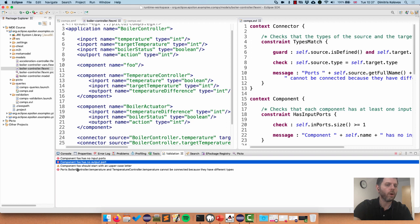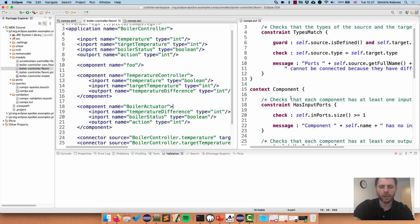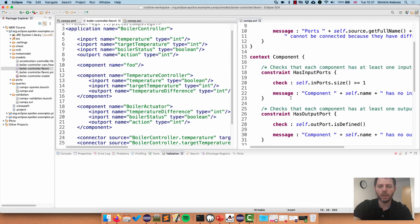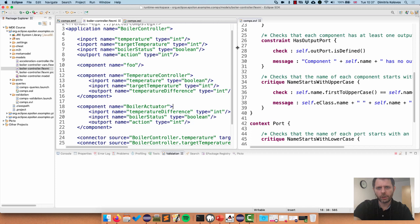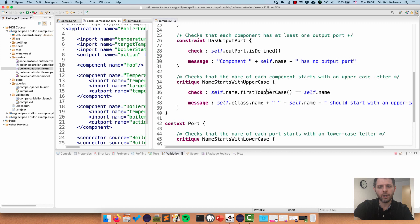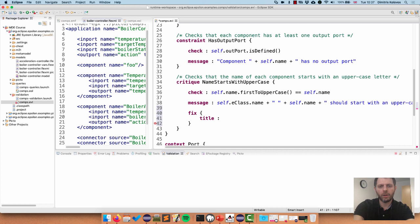Now if I run my constraints again, this will complain even more because several things are wrong with 'foo': its name doesn't start with an uppercase letter - this is a critique and that's why I'm getting a little yellow warning icon - but more importantly, foo has no input ports and no output port. What we can also do with EVL is define fixes, because it builds on EOL and has the ability to auto-fix and modify models. I'll go to the Component critique that checks the name starts with an uppercase letter, and define a fix with the title 'Rename to self.name.firstToUppercase'.